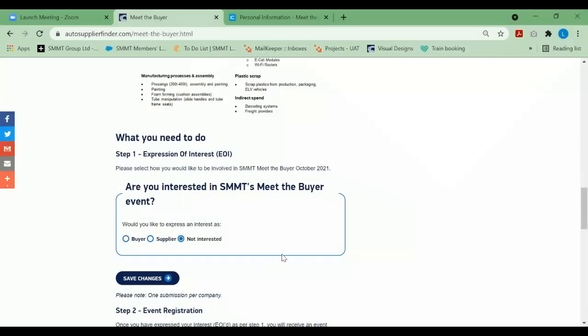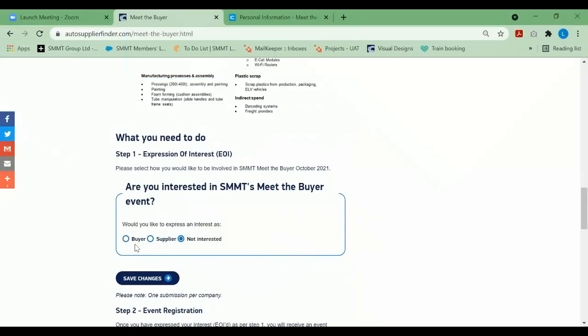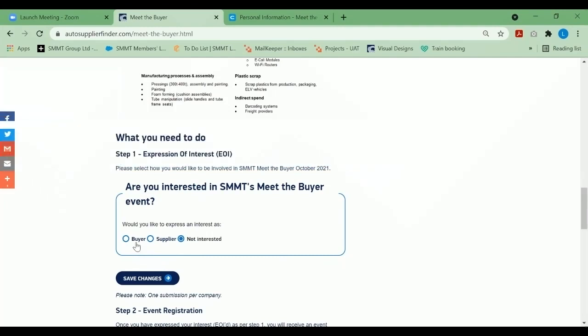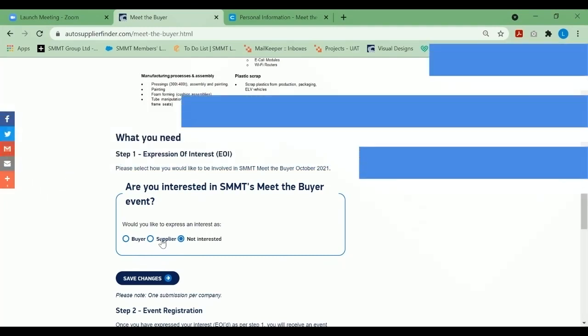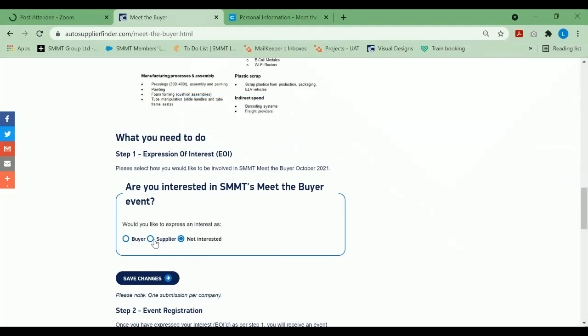First and foremost, what we would like you to do is express your interest. If you are looking to attend as a buyer—in other words, you're looking to meet suppliers—please select buyer. If you're wishing to attend as a supplier—in other words, you would like to meet the buyers—please select supplier and save changes.